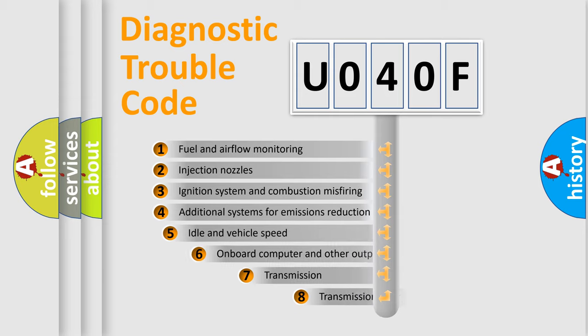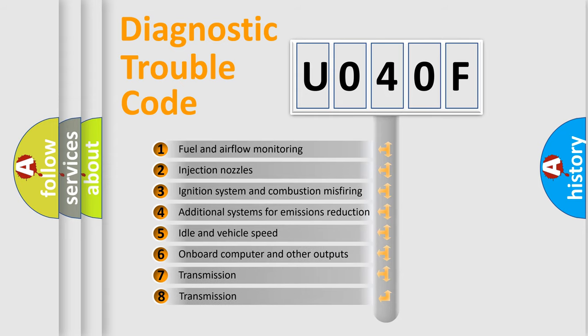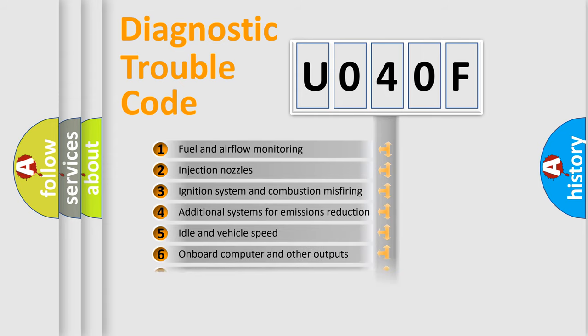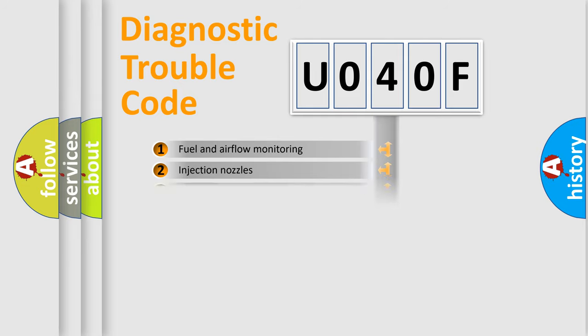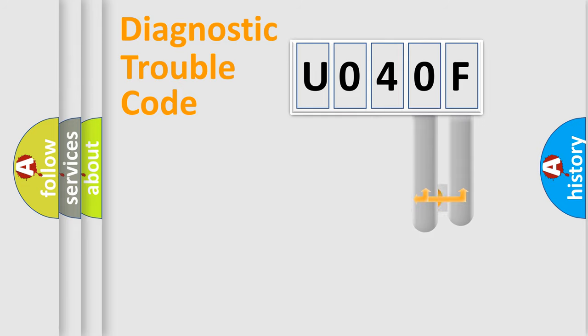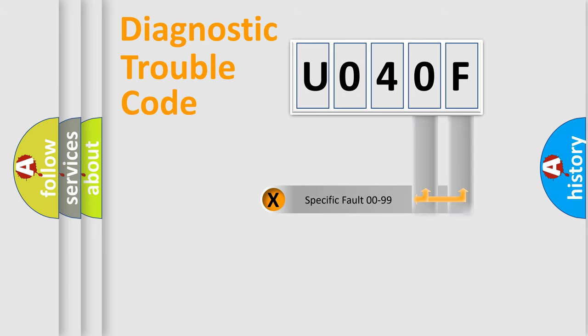The third character specifies a subset of errors. The distribution shown is valid only for the standardized DTC code. Only the last two characters define the specific fault of the group.